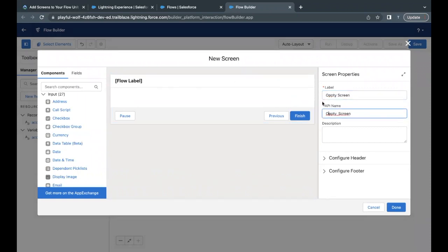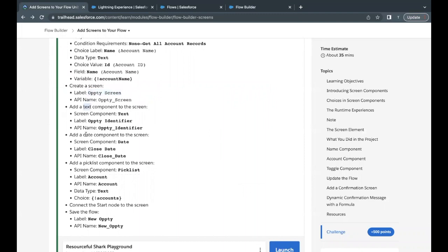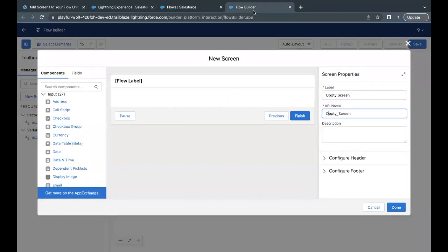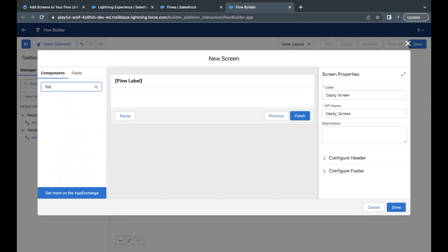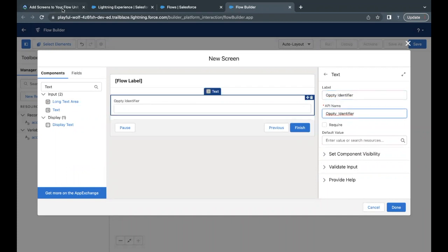We need to add three components to this screen: a Text component, a Date component, and a Picklist component. For the first component, the type is Text and the label will be 'Opti Identifier'. In the Flow Builder, search for 'text' in the component search bar on the left, then drag and drop it onto the screen element. Paste the label and the API name will be auto-populated.